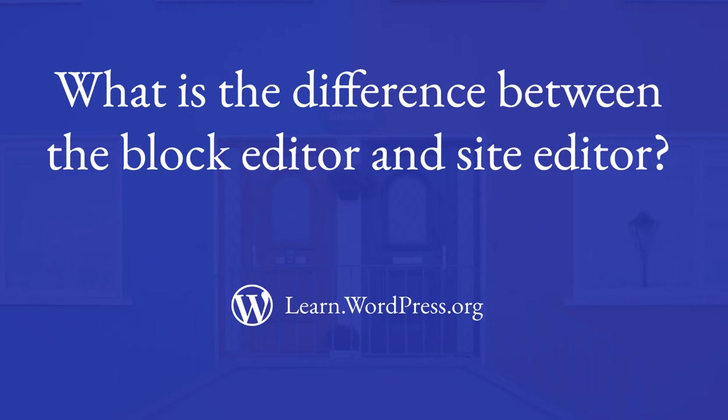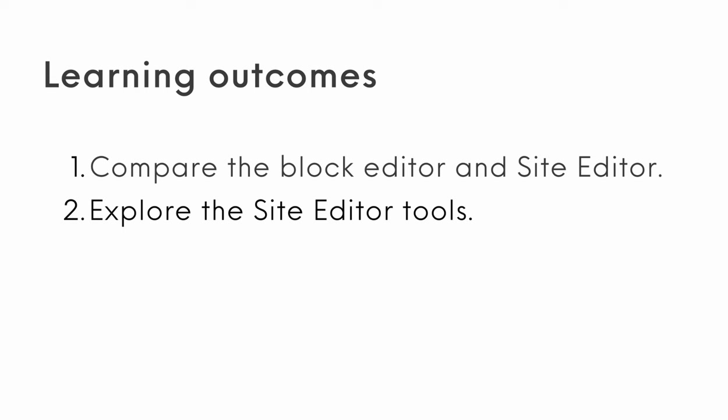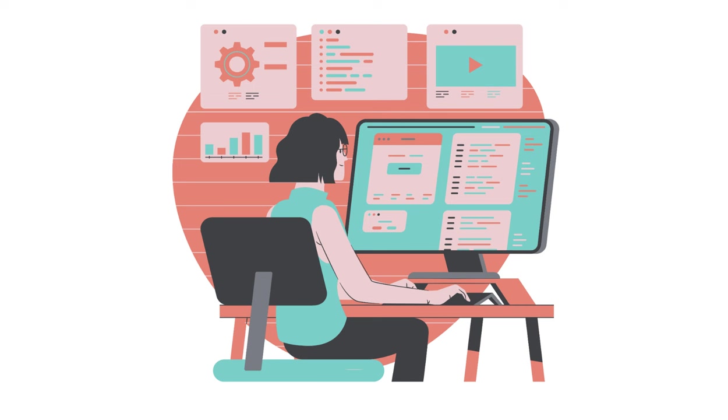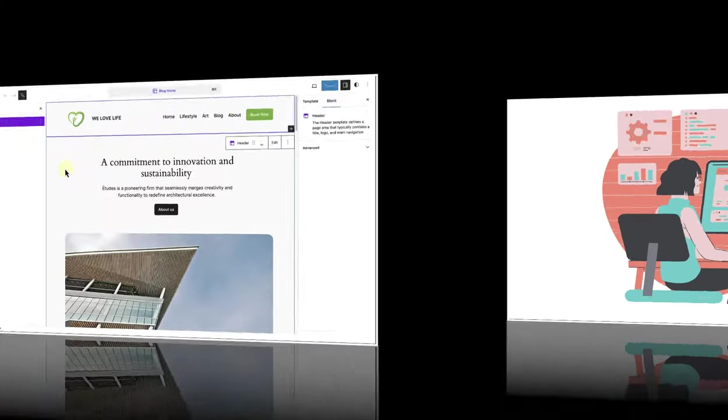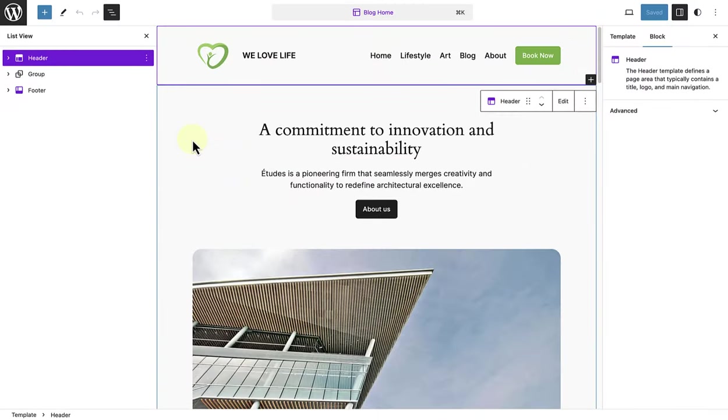We are going to try and answer the question, what is the difference between the block editor and the site editor? We will compare the block editor and the site editor as well as explore the site editor tools, and by the end we'll feel confident in using both things together to create our entire site layout. Without further ado, let's begin.